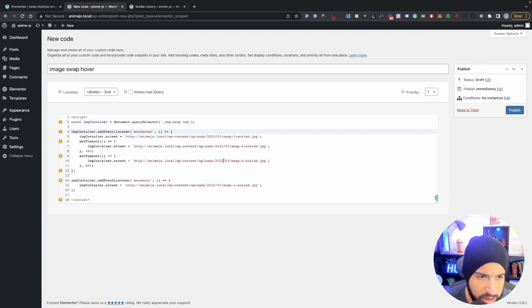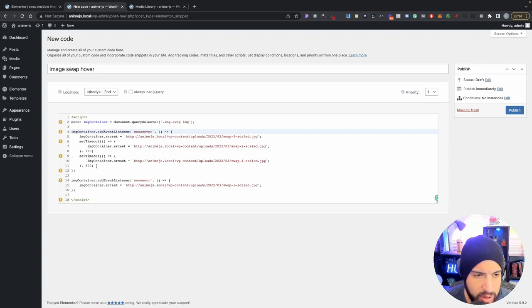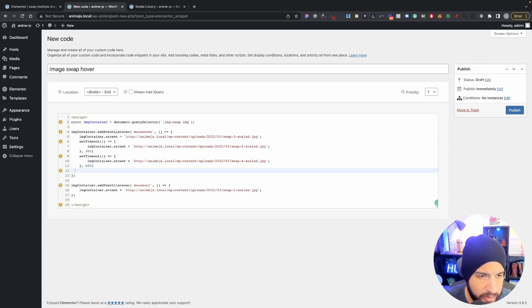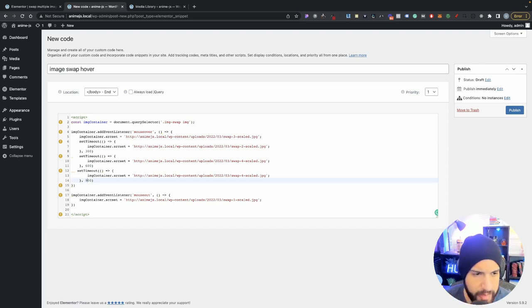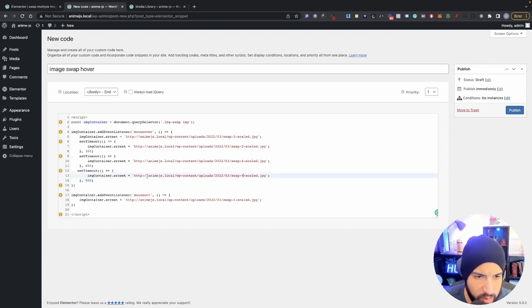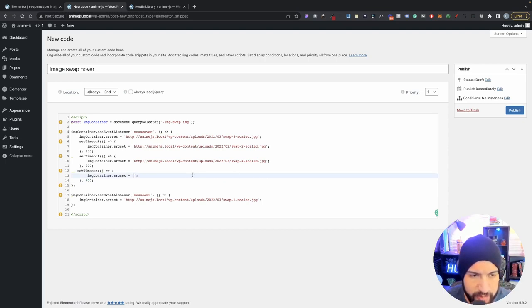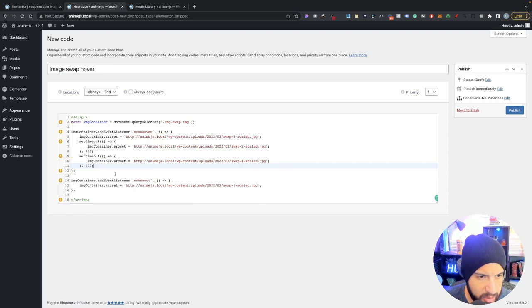If you want to add another image, just copy the setTimeout block, add a line break, paste it right below, and increase the delay — so if the last one is 600ms, add 900ms for the next one. Then replace the URL with your new image URL. For this video we're just doing four images, so I'll leave it as is.